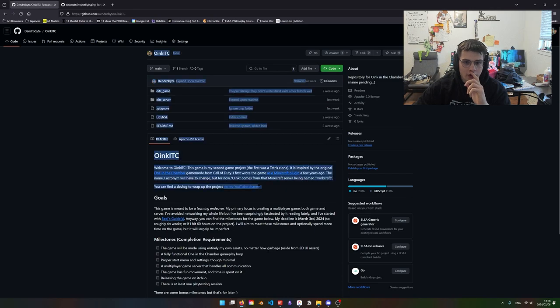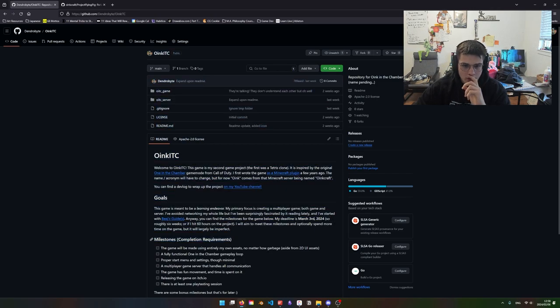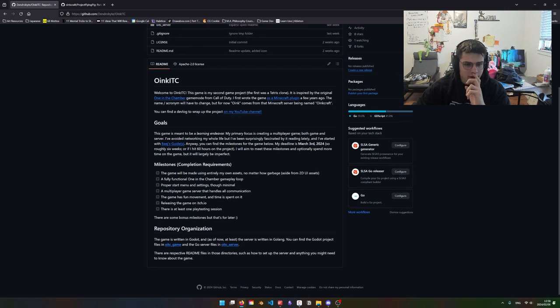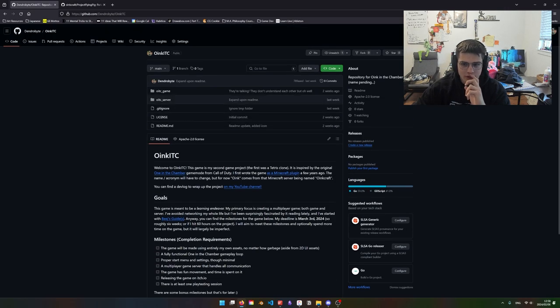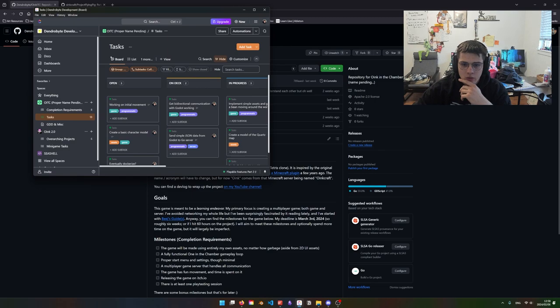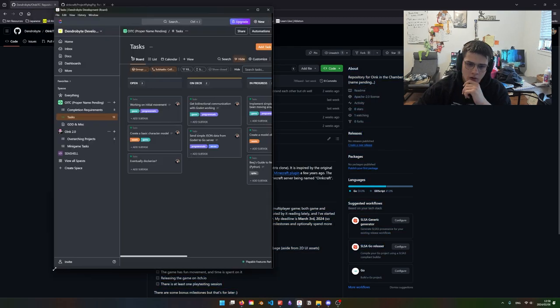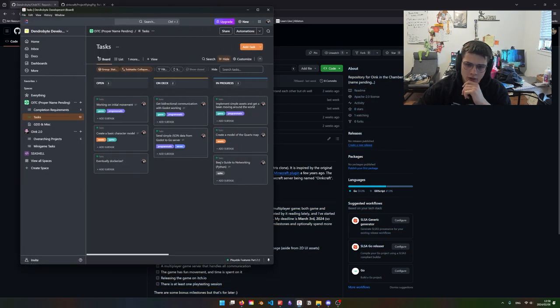So this is the current game I'm working on, Oink ITC. I believe the deadline is March 3rd. It's February 6th and the last commit was last week, and that was just expanding upon the readme. ClickUp board, man, might be something off today.